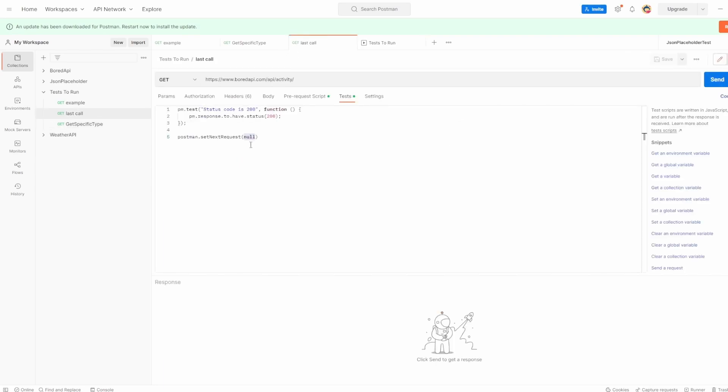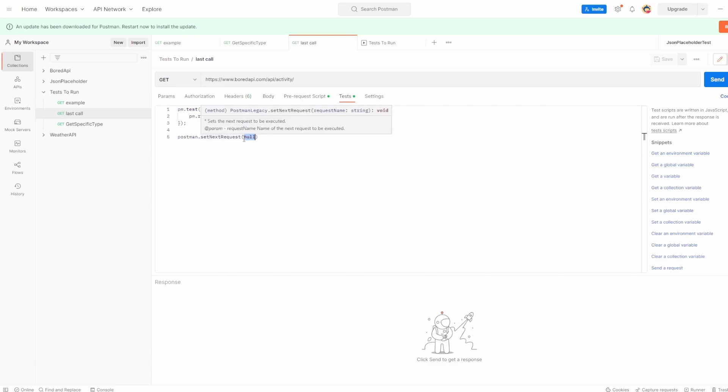If last call was, of course, can be our last one to run the collection. This is fine. But if you then add another API that relies on this, you need to make sure that you're not having this line of code in there because this will terminate the execution.